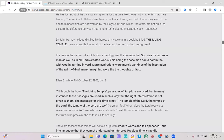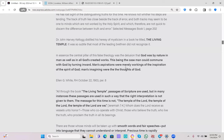And I'm going to read this statement again. This being the case, man could commune with God by turning inward. So this is one of the dangers. And the other thing, man's aspirations were merely workings of the inspiration of the Spirit of God, and man's imaginings were the thoughts of God.